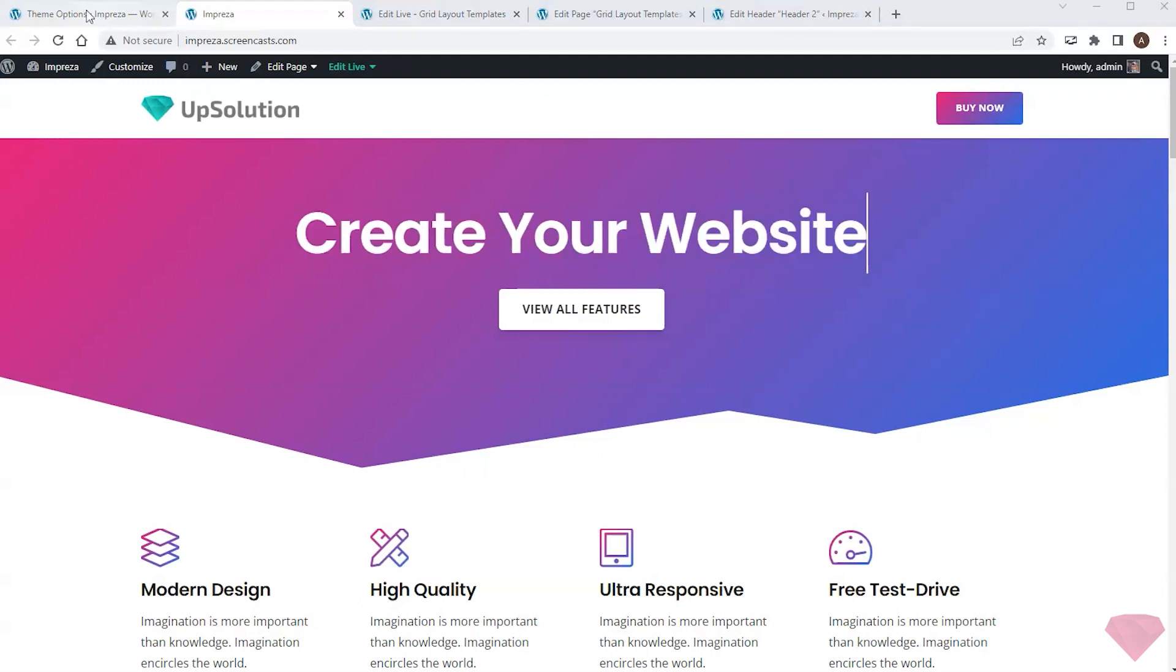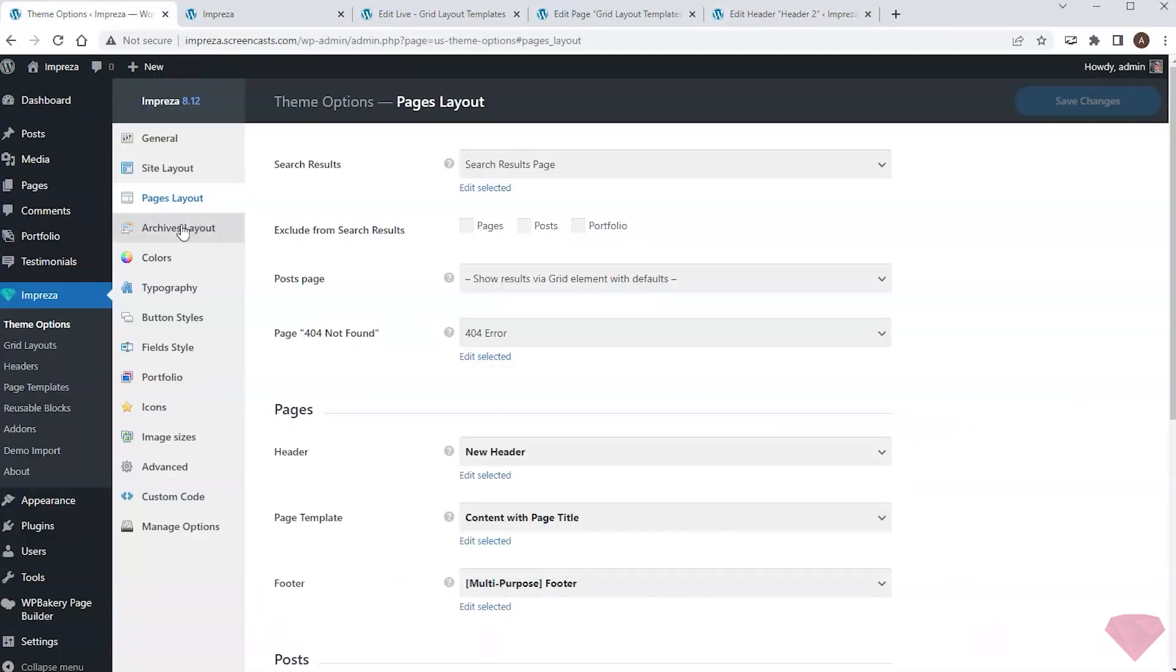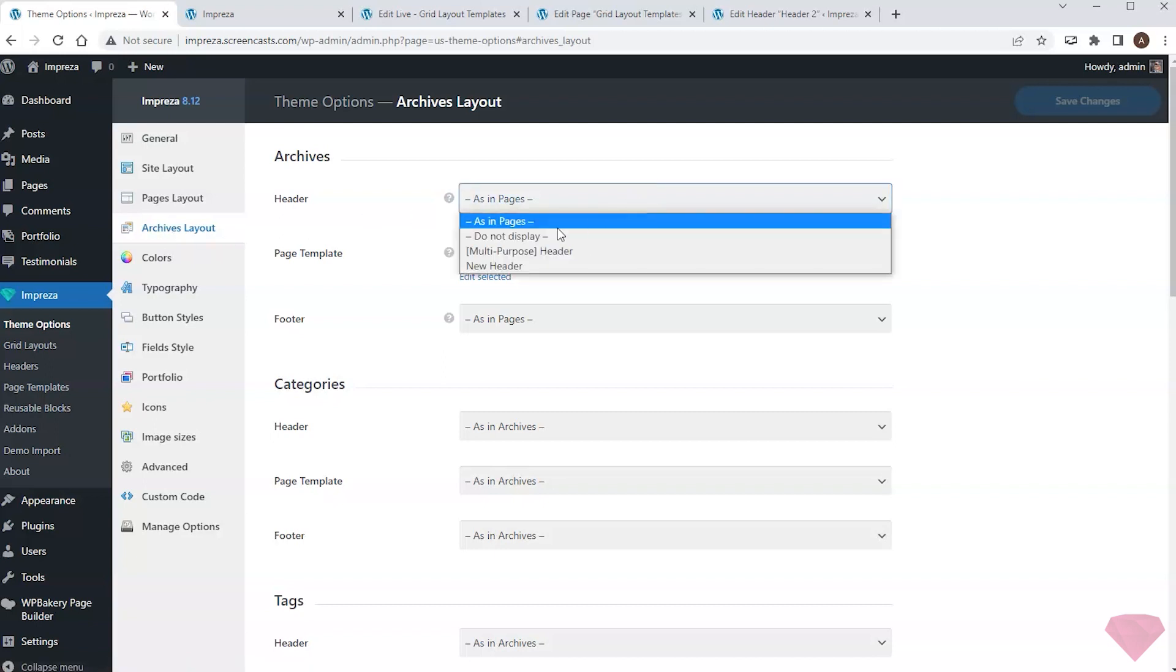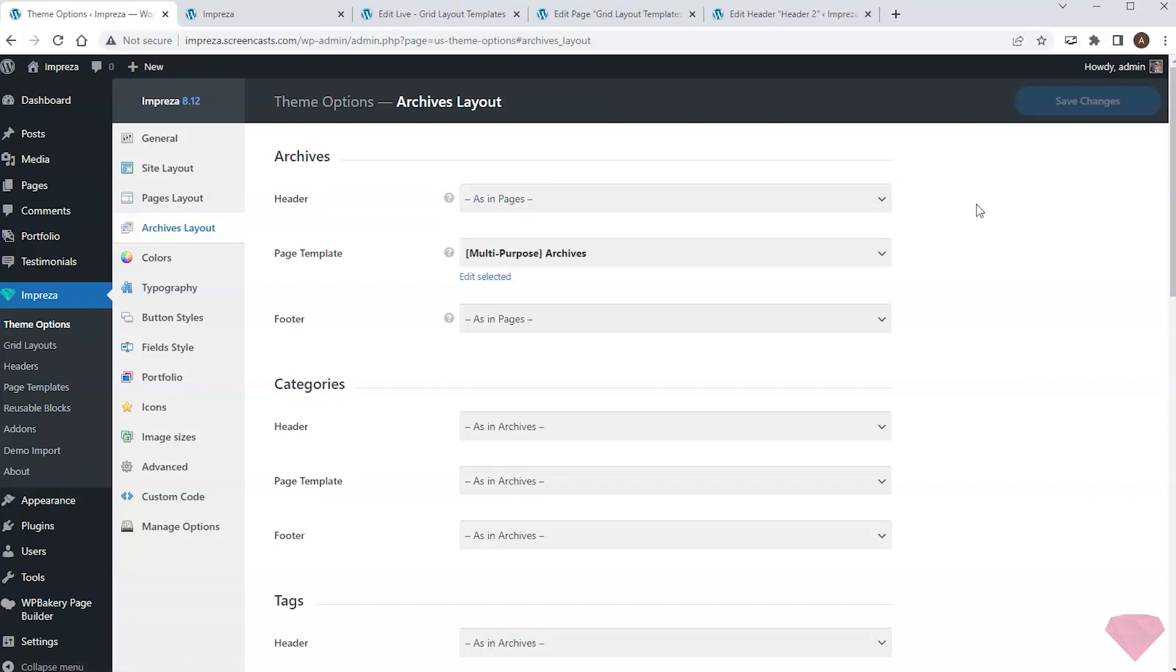WordPress has some technical pages, such as archives, that display search results and archive pages for different taxonomies. I can assign headers for those as well in the archives layout section.